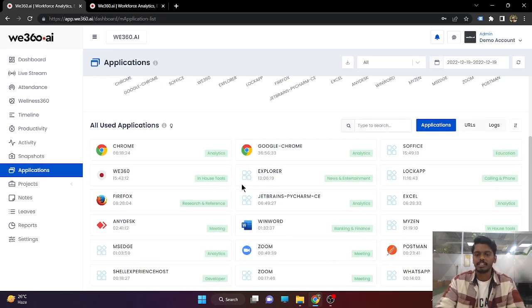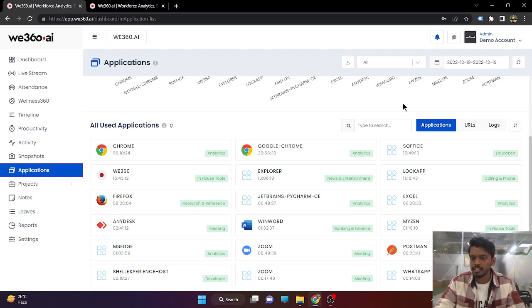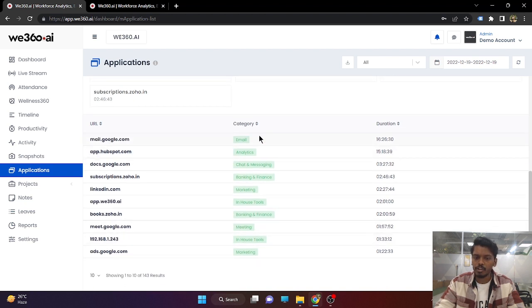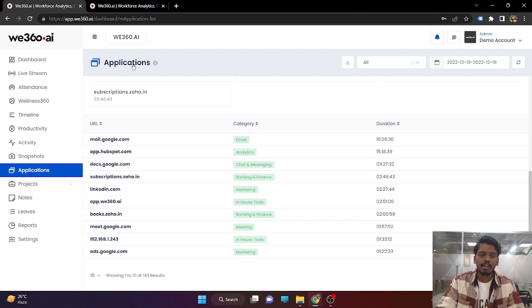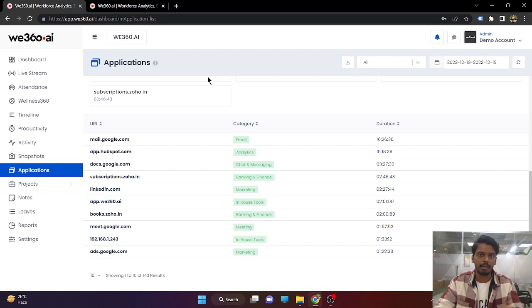Now coming to the application section. What all apps are being used by your employees in a collective manner will be displayed here. Chrome has been collectively used for 66 hours. V360 application has been used for 15 hours. Firefox has been used for 8 hours 28 minutes. What people are browsing under Chrome or Firefox will be shown in the URL section. mail.google.com is categorized under email and has been collectively used for 16 hours. This application section shows the application and URL usage by your complete team. A separate section is also available to see individual user app and URL browsing.